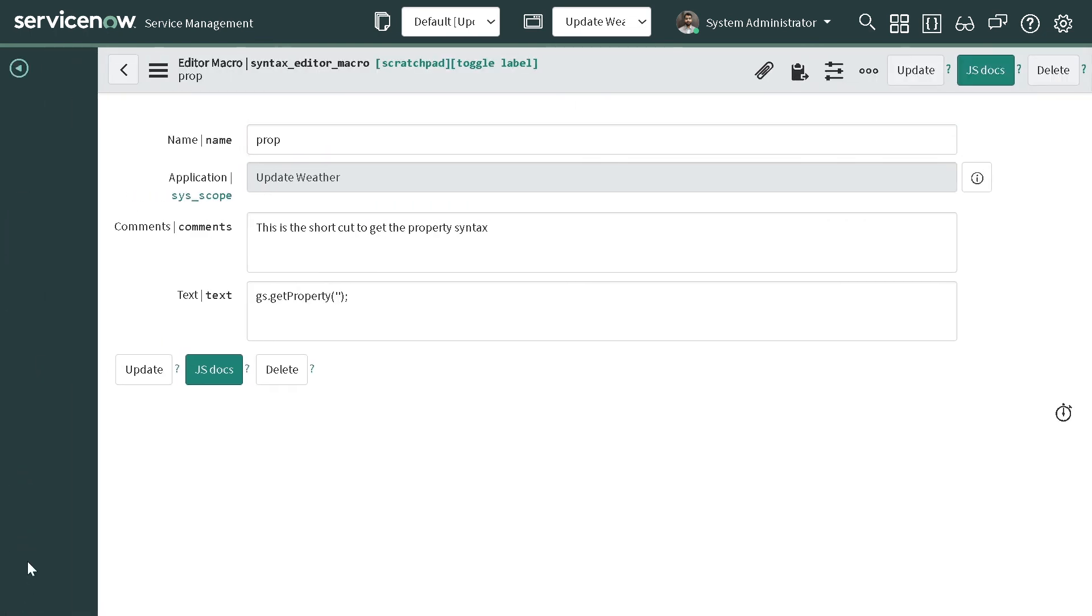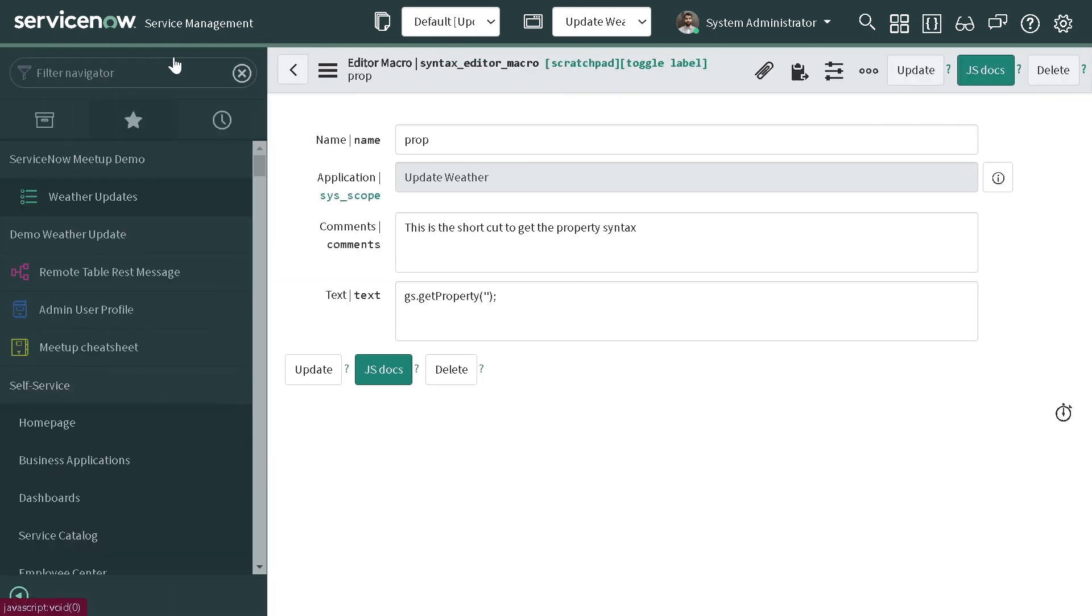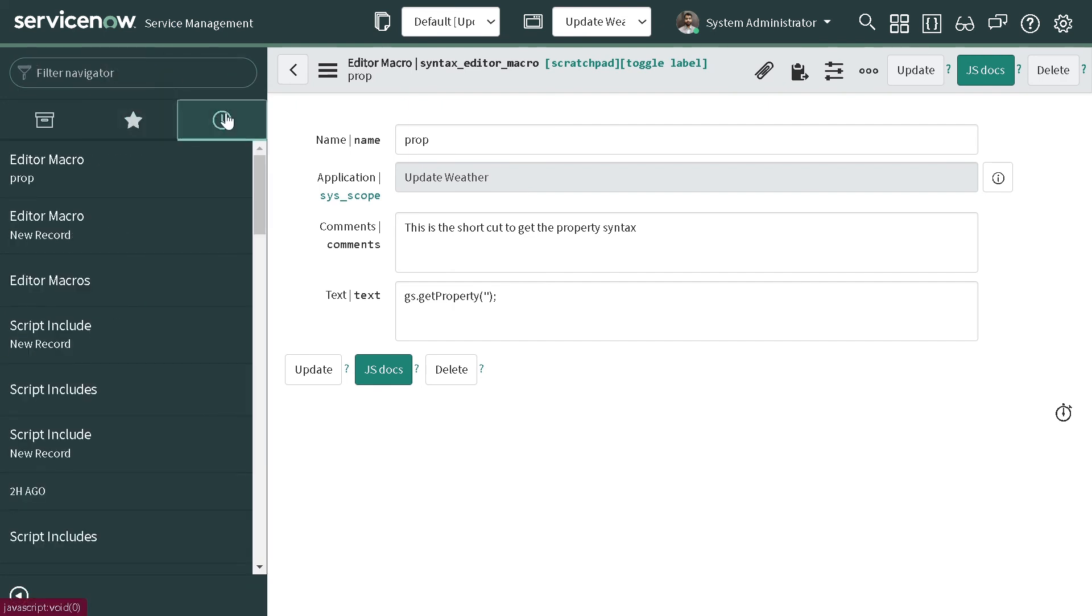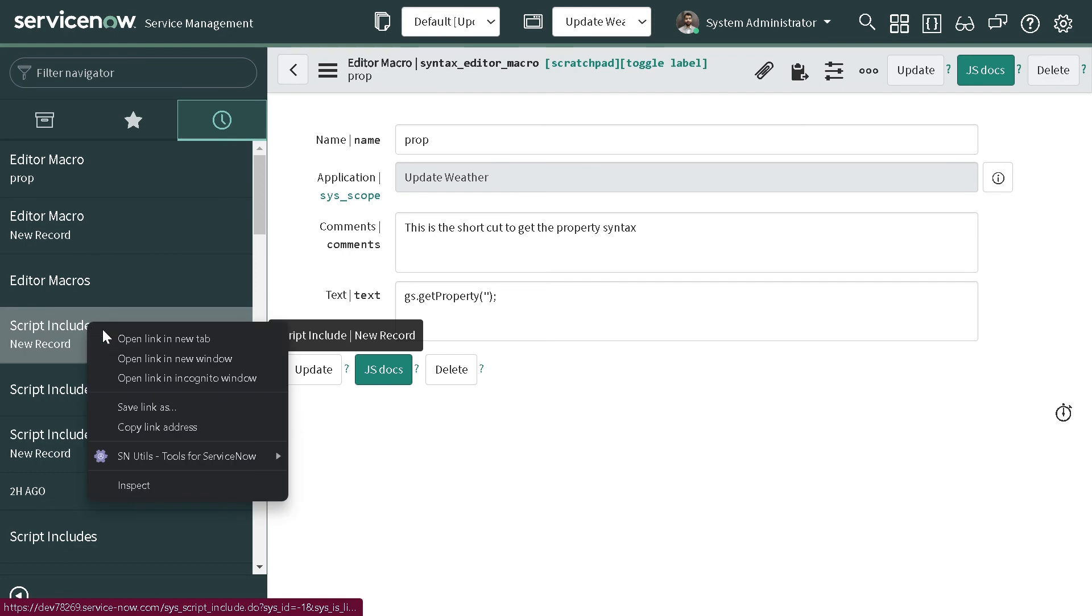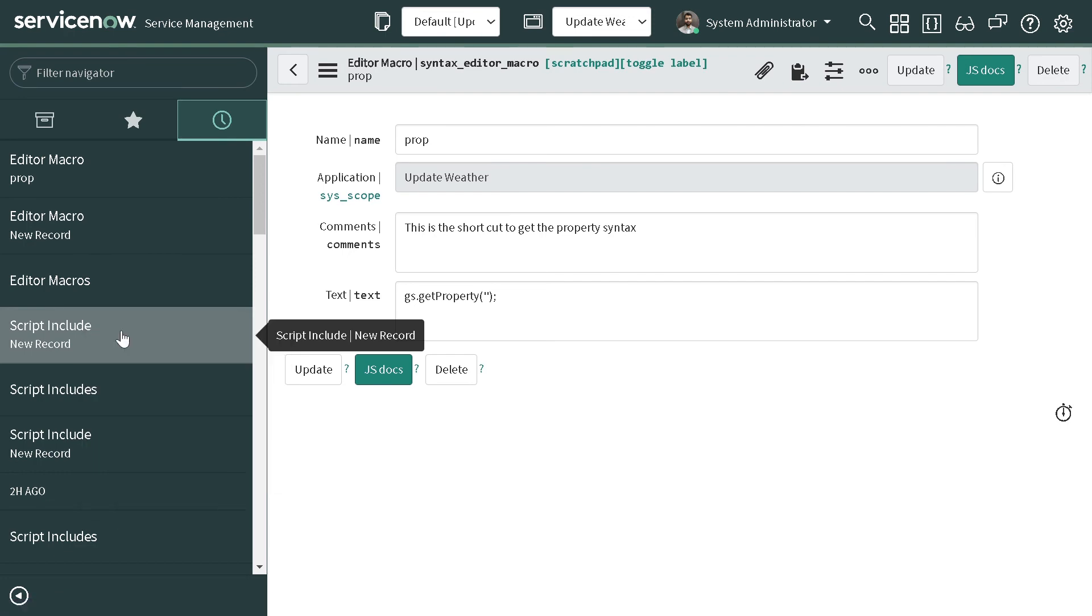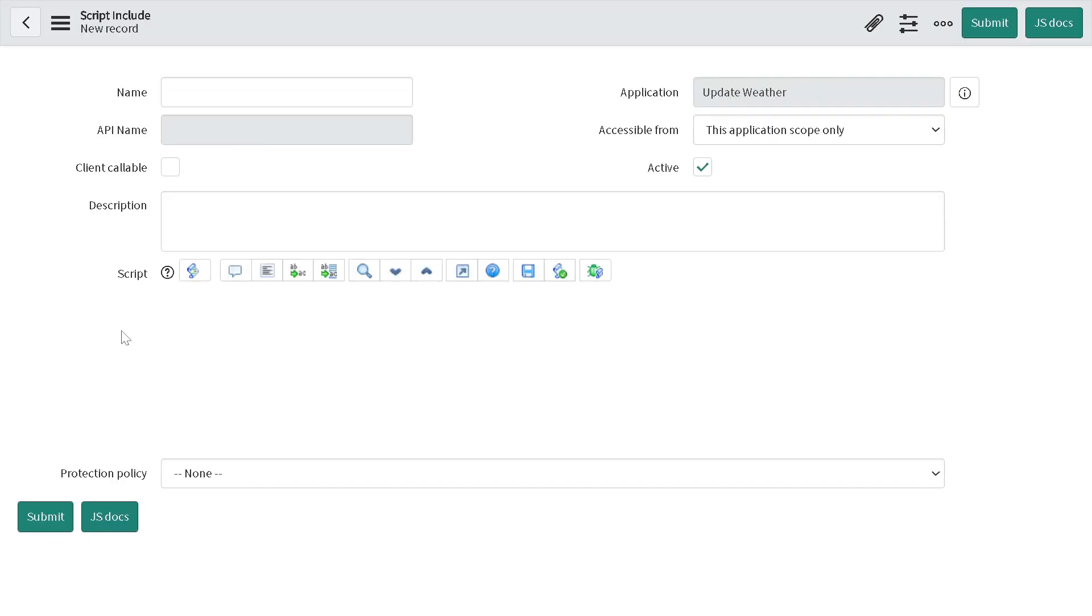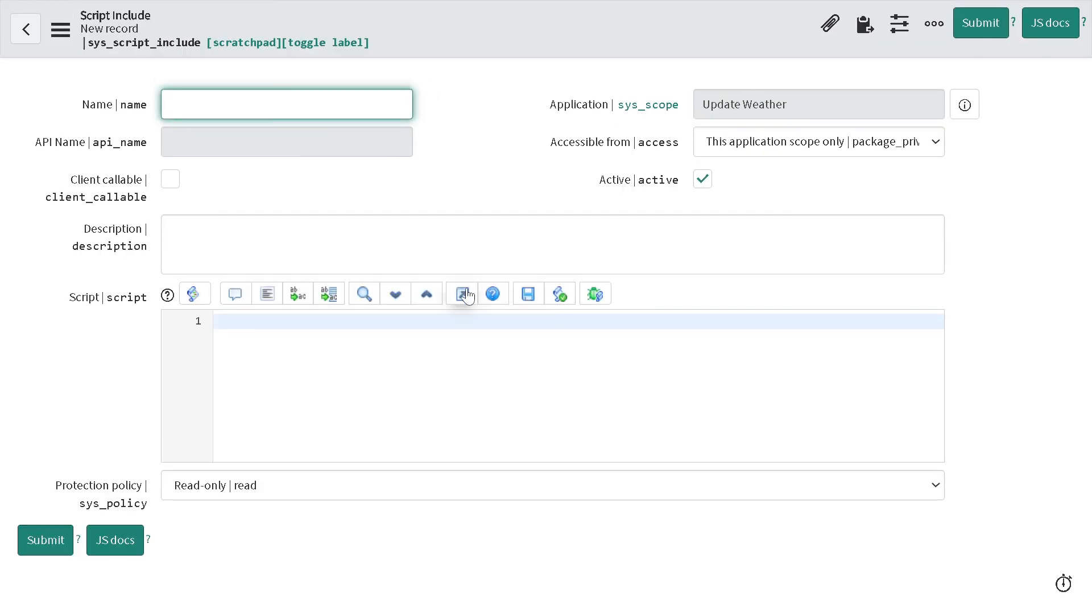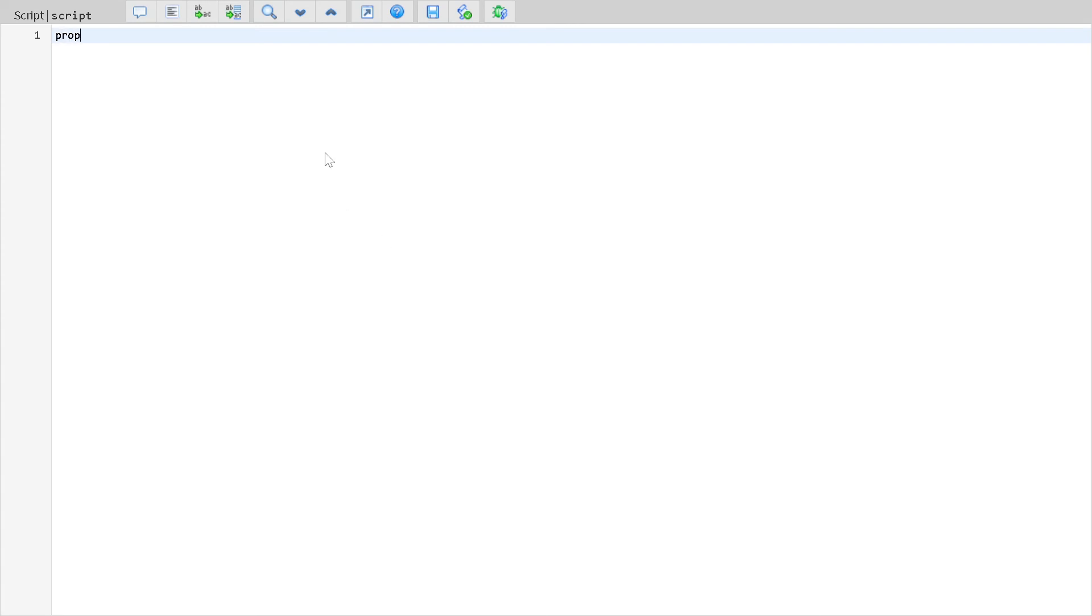So I will again go to the script include, see if it's there in history. And over here now if I type prop and tab, it has generated the boilerplate code for me.